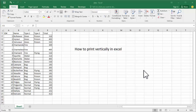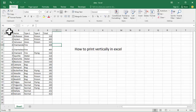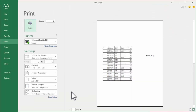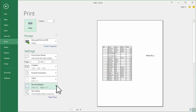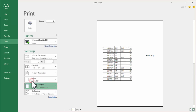Hello everyone, welcome back to my another video. In this video, how to print vertically in Excel. We can see this data table. Press Ctrl+P for print, and select normal margins from the drop-down list, then click custom margin.